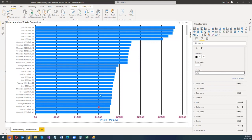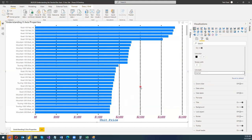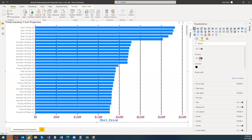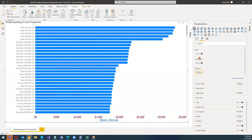There are also various line styles available — solid, dotted, and dashed. There's not much visible difference between dotted and dashed, but you can switch between them. If you don't want grid lines, you can simply turn them off. This covers all the x-axis properties of the stacked bar chart in Power BI. I hope you've understood the concept.